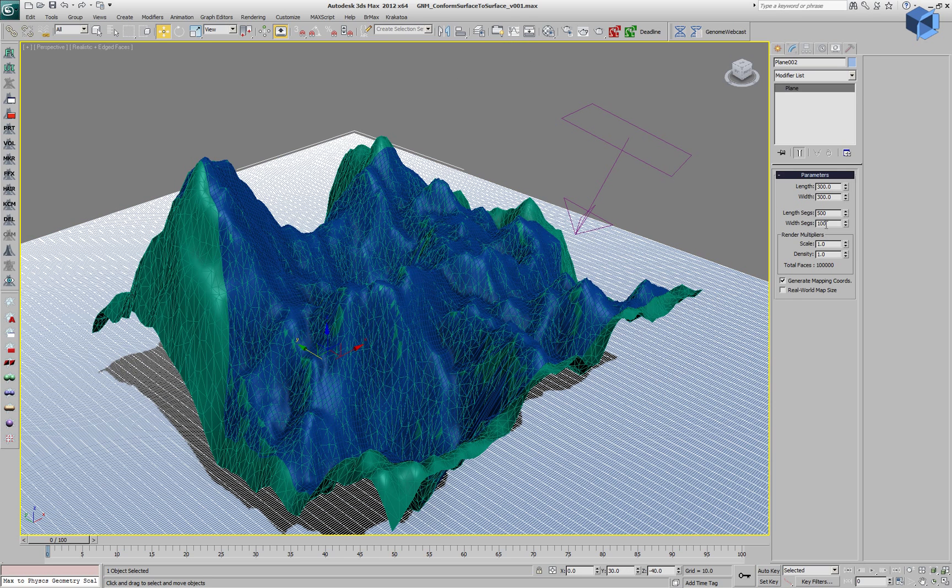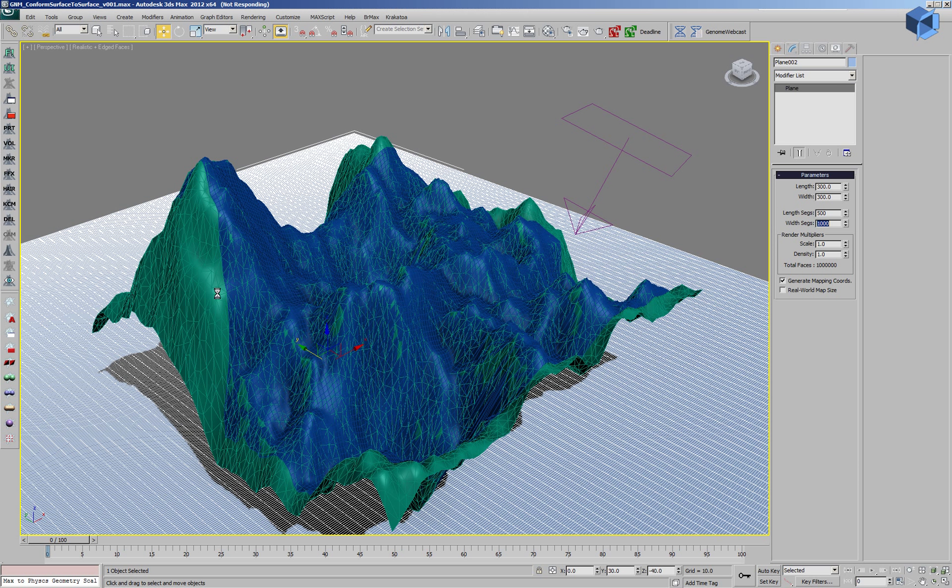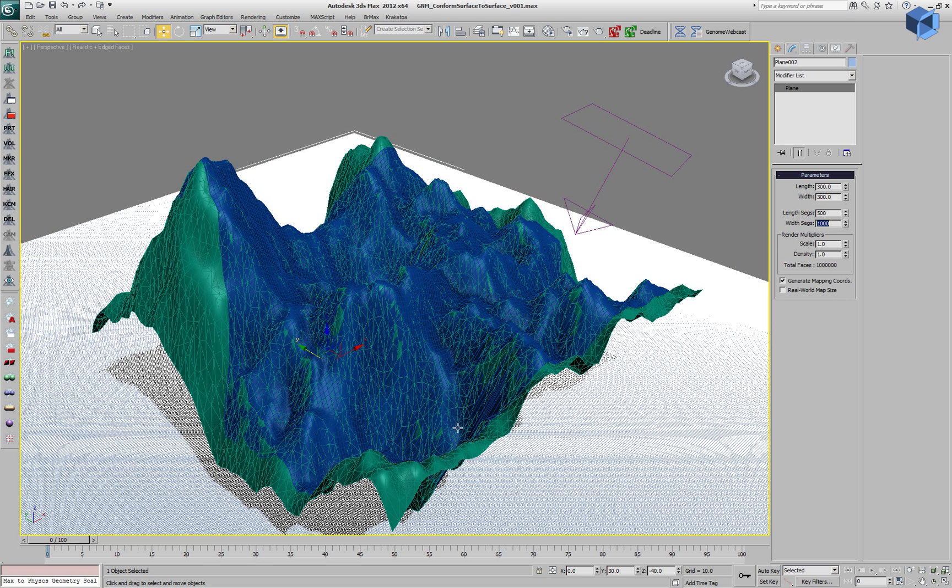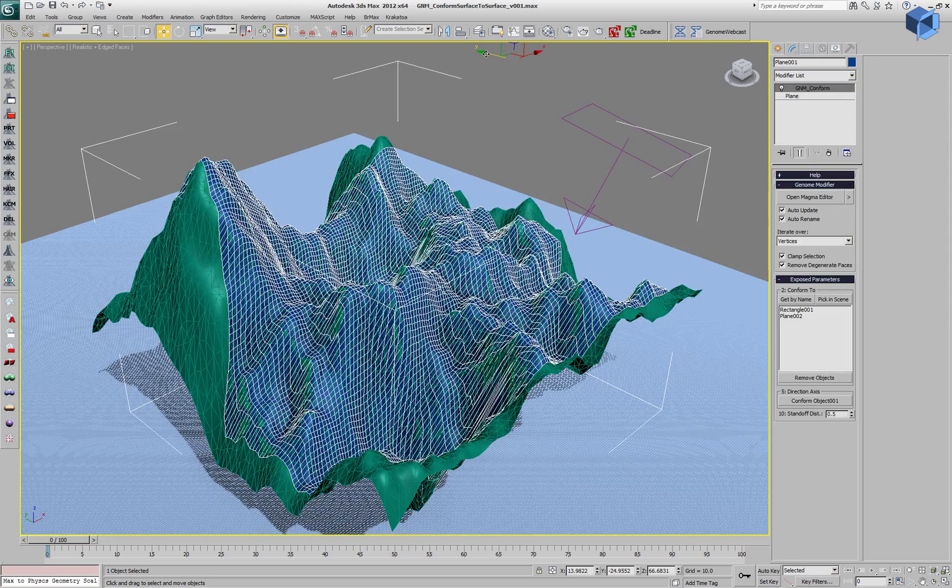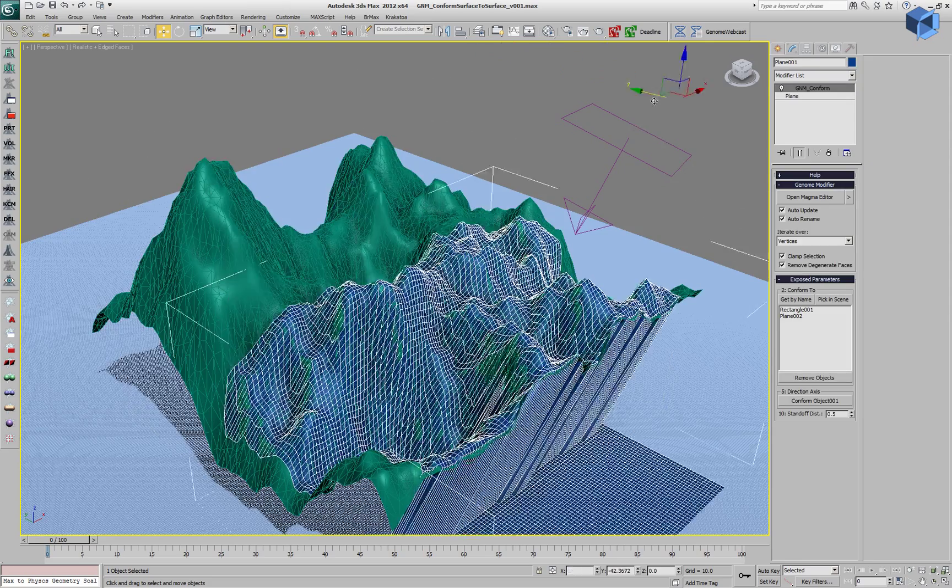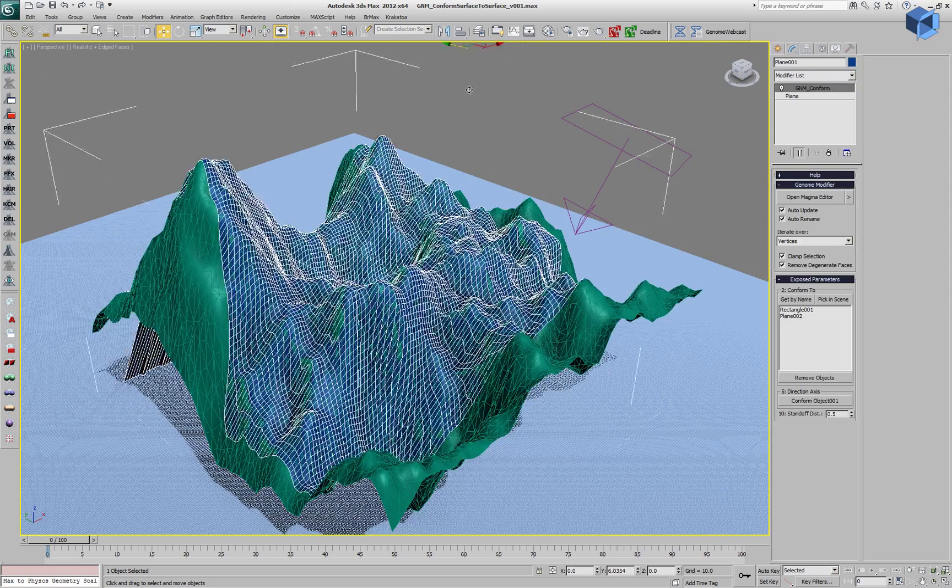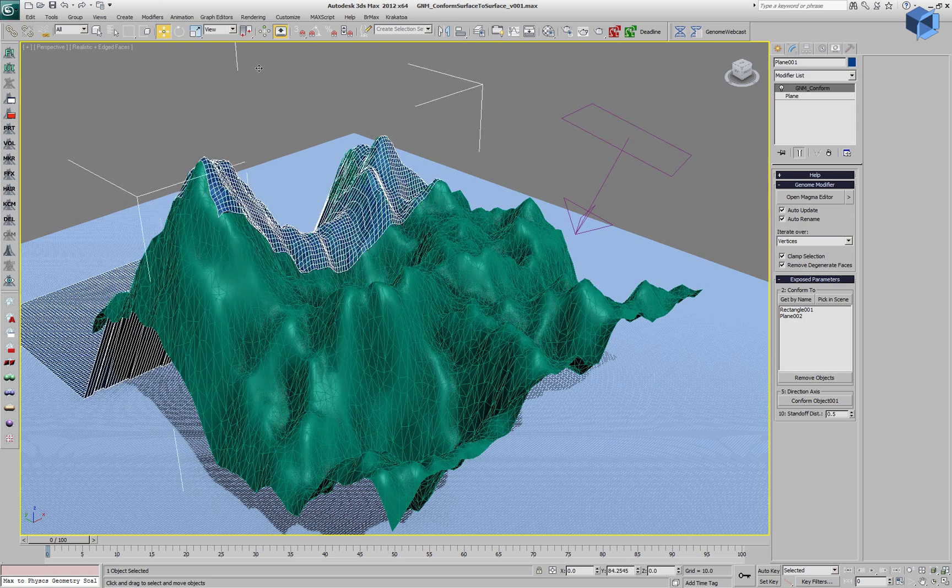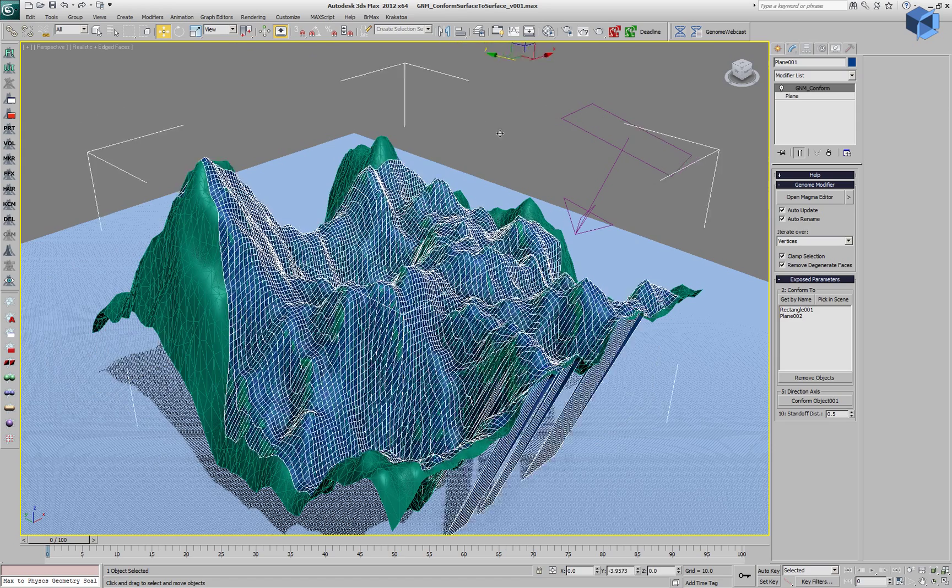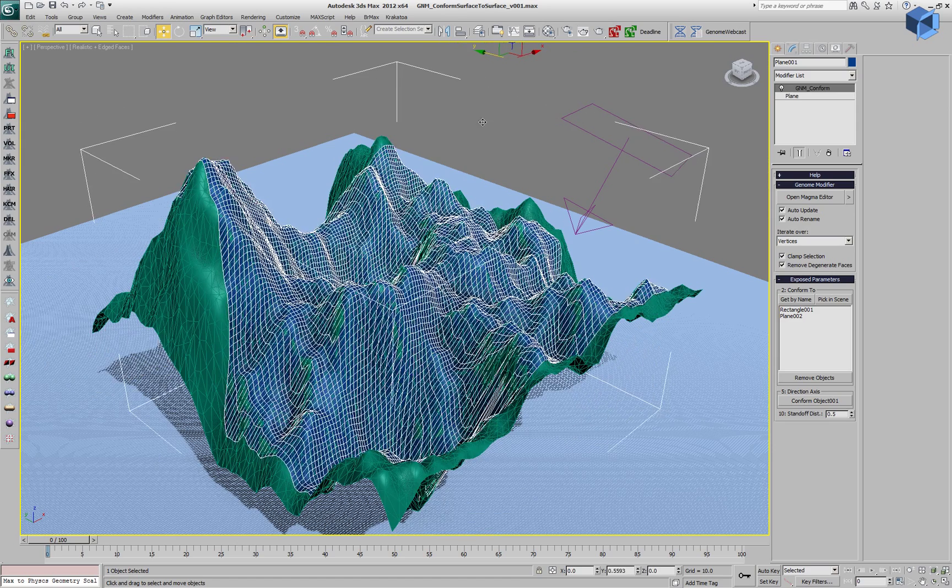Let's increase this to a million. It will take a little bit for genome to calculate the acceleration structure and once it's done, the deformation performance, the actual conform process, is exactly at the same speed as before.